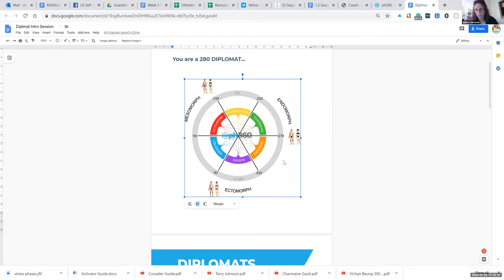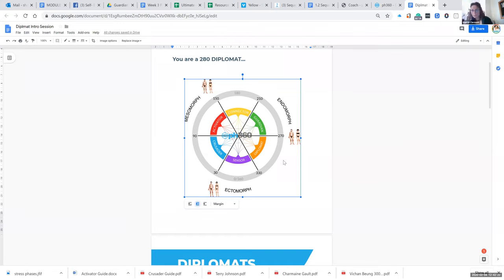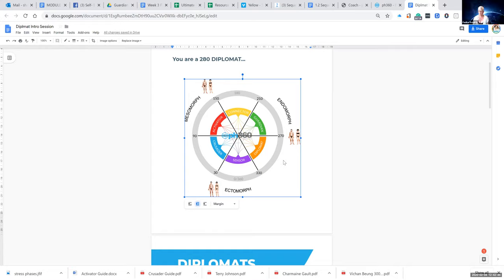The strength of these parts of each phenotype can also become their weakness. Directly across the wheel from a diplomat is an activator — muscle driven, high testosterone, loves challenge, variety, chaos. They do well in chaos, but the diplomat needs time and space to figure things out. Our gut is our strongest ally, yet is the easiest part of our body to be upset. Do you know what hormone is created most sensitively in the gut? Cortisol — yes, that's one of our killers.